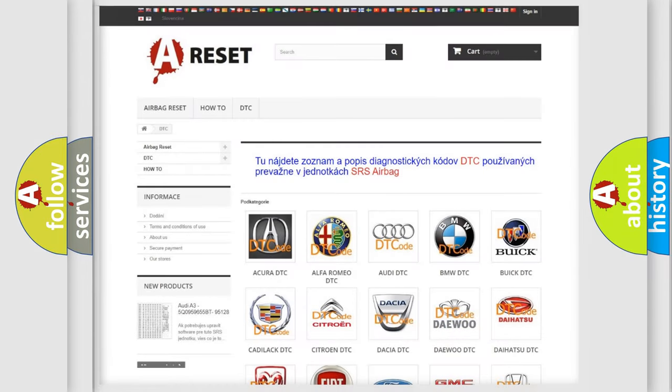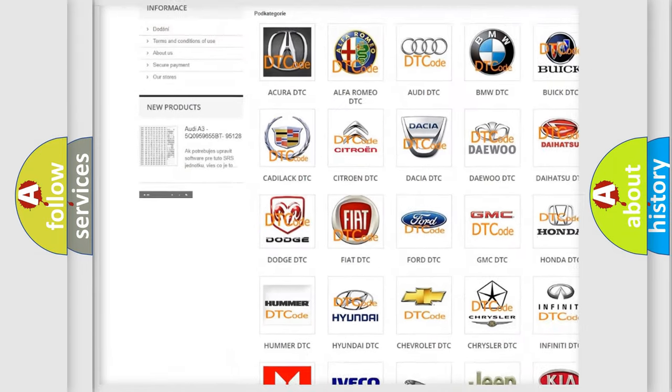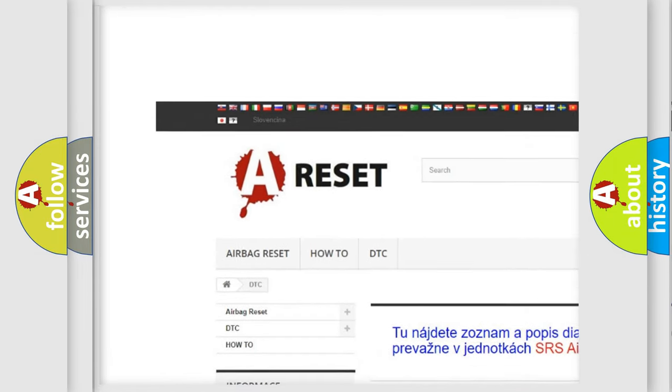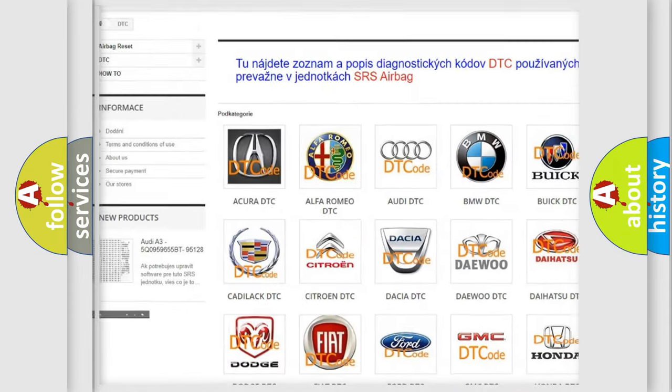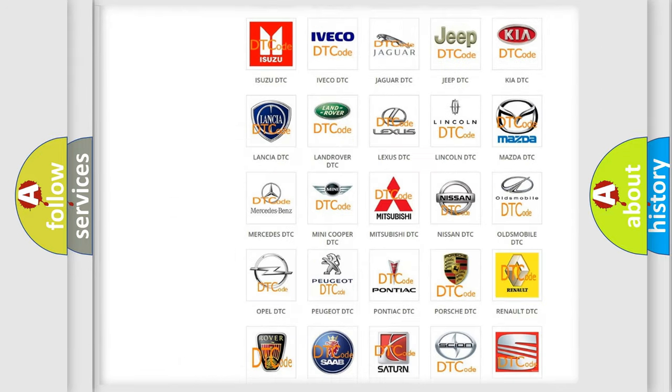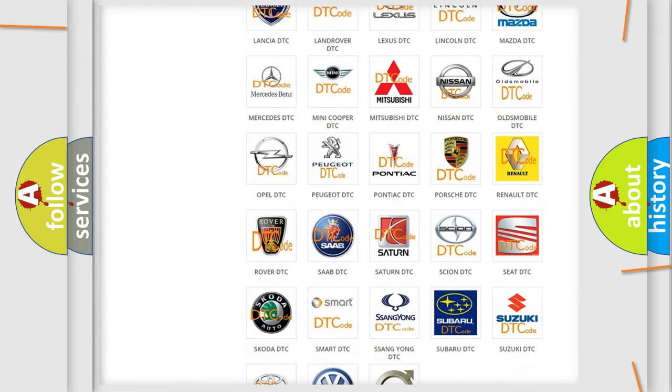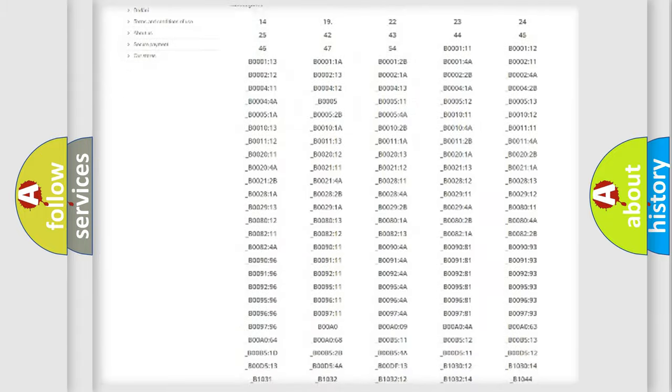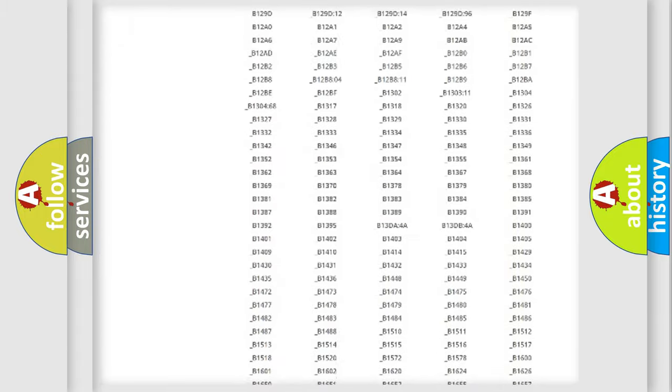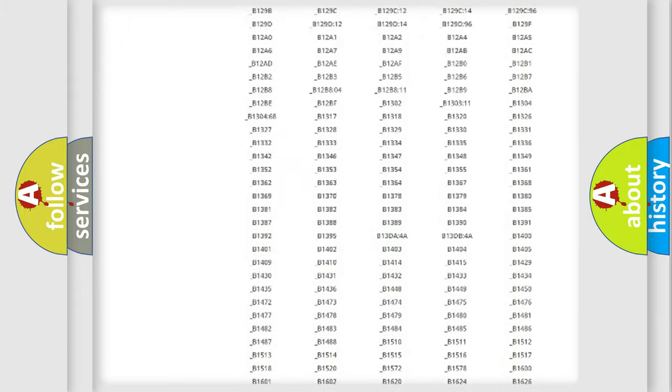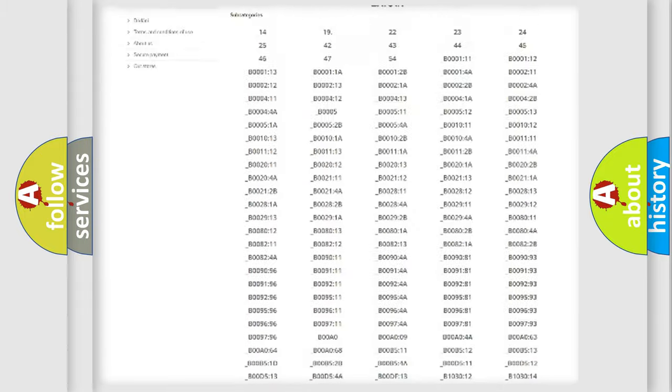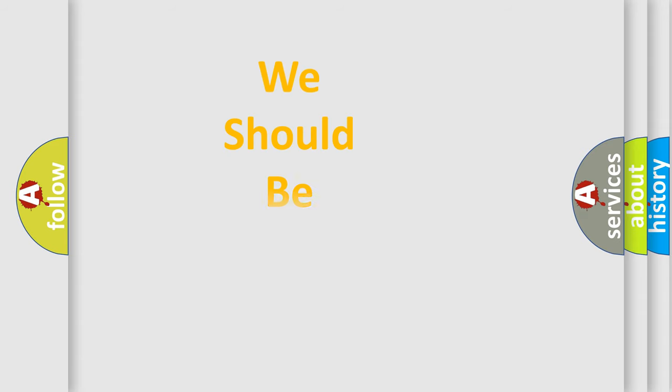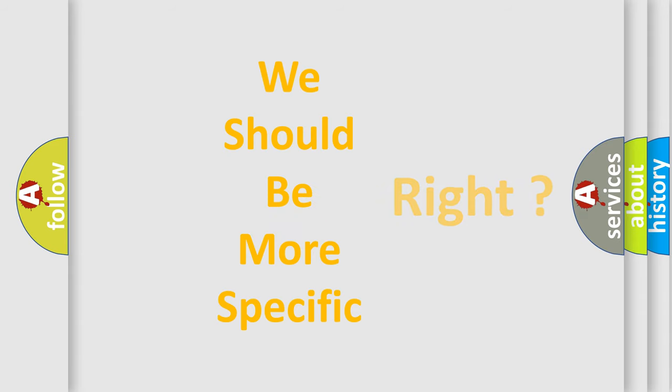Our website airbagreset.sk produces useful videos for you. You do not have to go through the OBD2 protocol anymore to know how to troubleshoot any car breakdown. You will find all the diagnostic codes that can be diagnosed in Saturn vehicles, and also many other useful things. The following demonstration will help you look into the world of software for car control units.